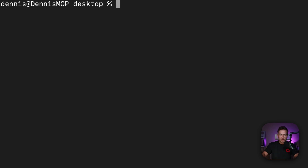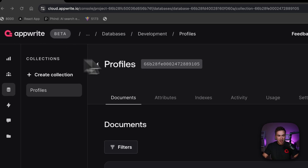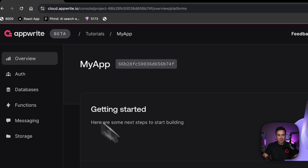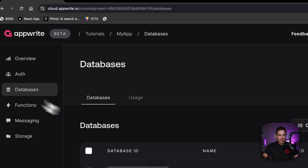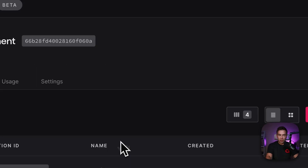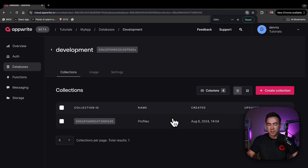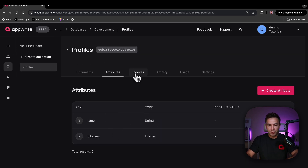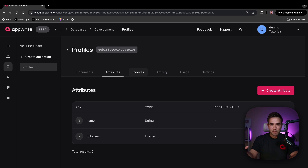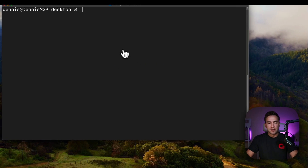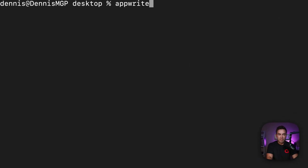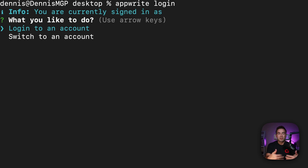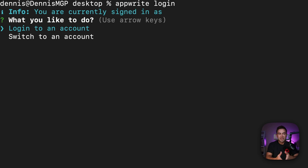I already have a project set up on AppRite Cloud — an empty project with a database and a collection — and we're going to pull some data down and modify it. We have a collection with some attributes for our demo. To get started, run `apprite login`, which allows you to log into an account. You can now log into multiple accounts and switch between them, which is something you couldn't do before 1.6.